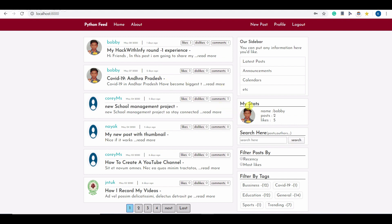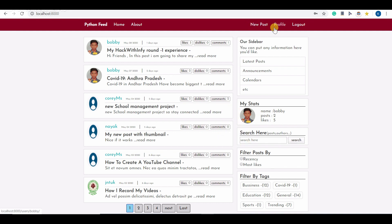Here you can see my stats as well. My name and posts and likes that I have got for my posts. You can also see I can write new posts and I can see my profile.